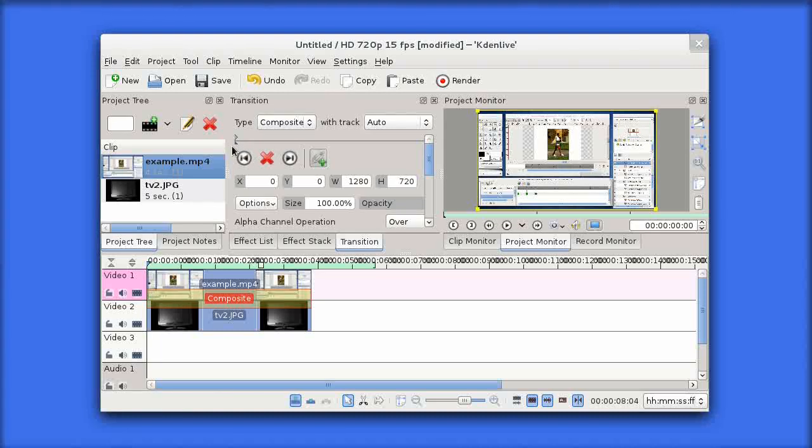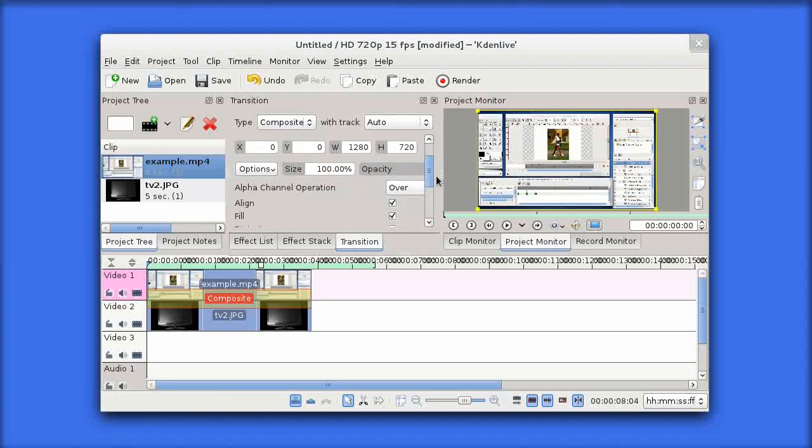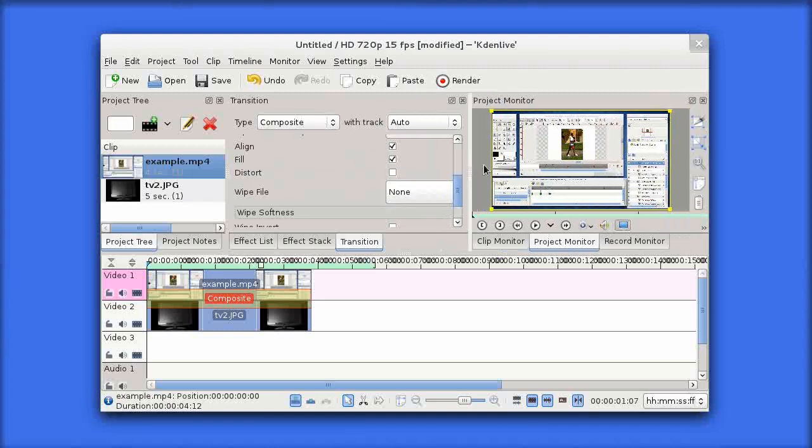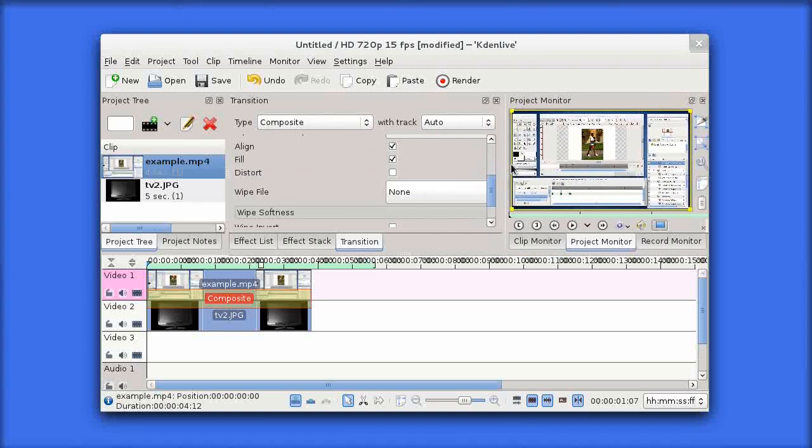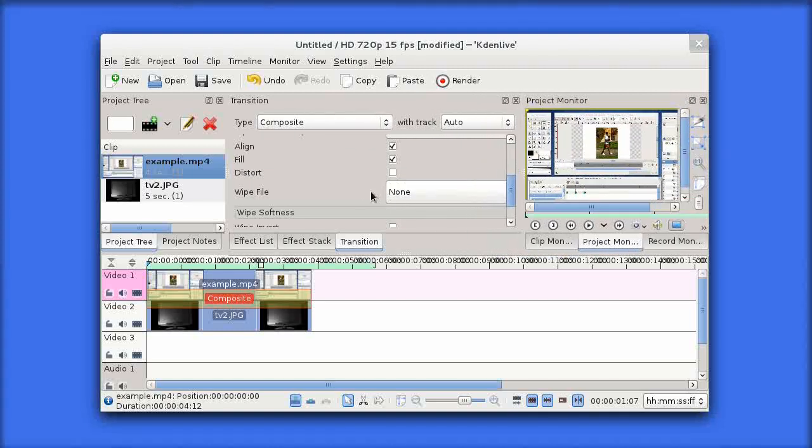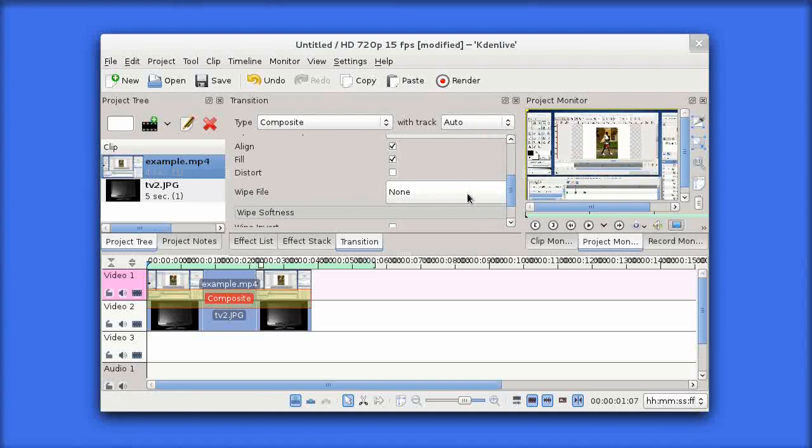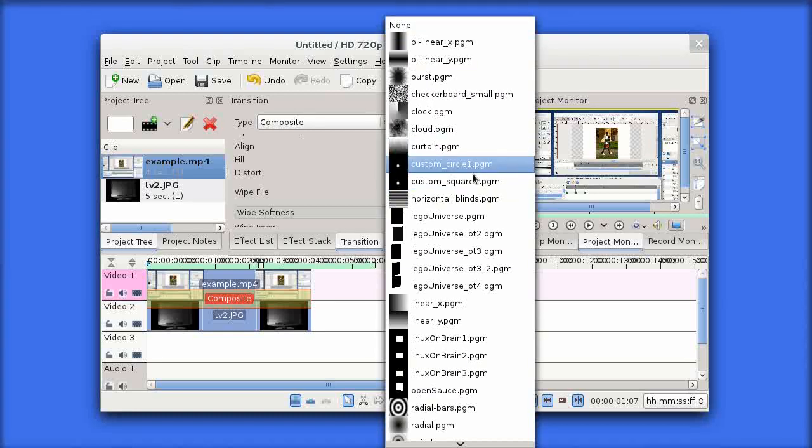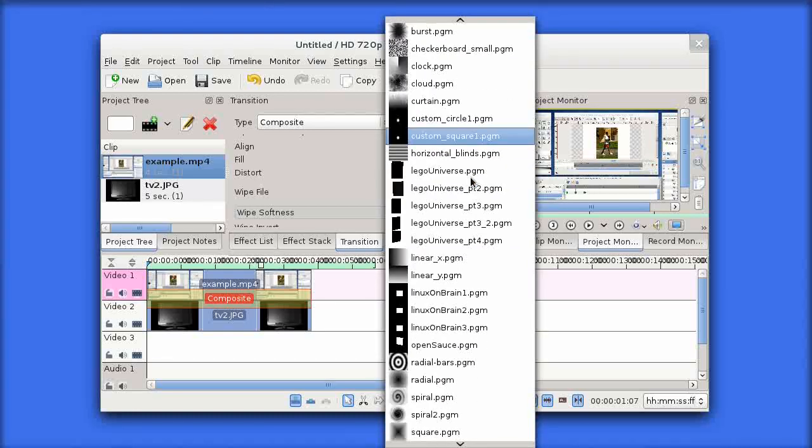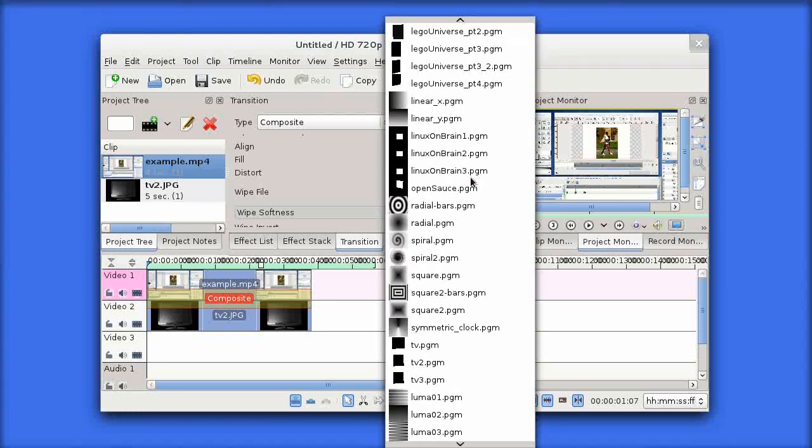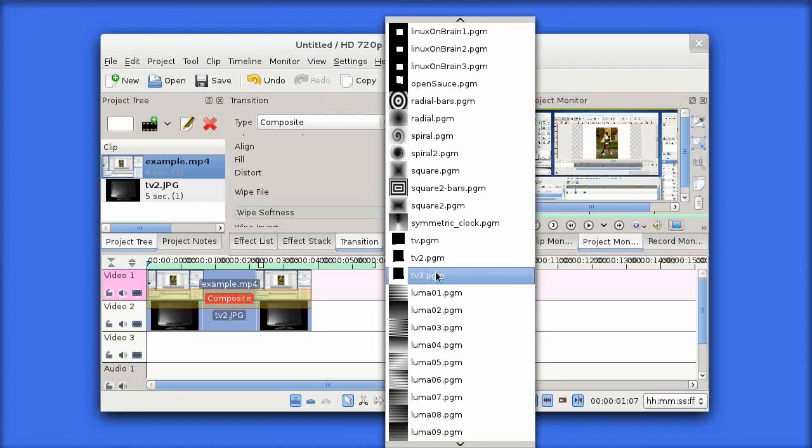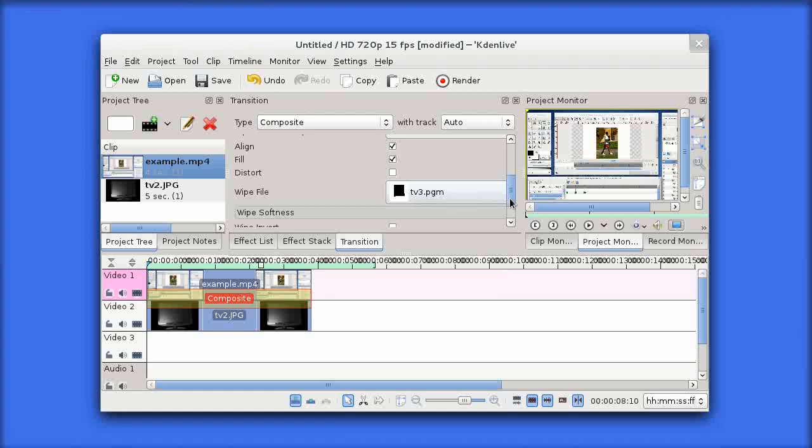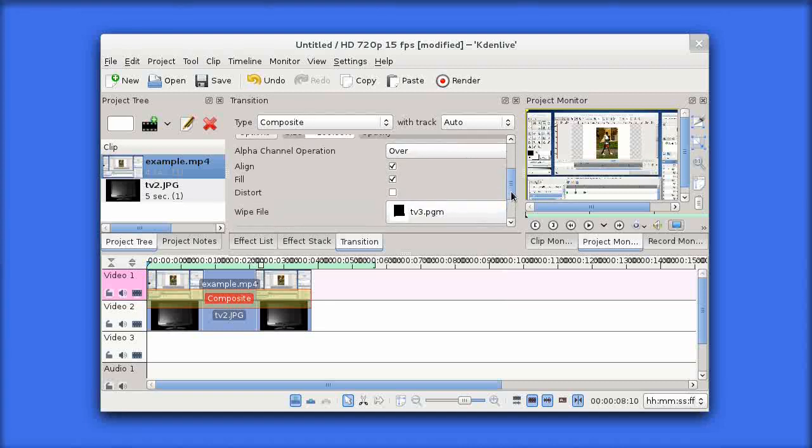I'm just going to make sure I'm at the beginning of the track by clicking this button here. Then you see this option here, may be a bit clearer if I drag it out, there's an option called wipe file. This is where we put the mask file in, so I'm just going to scroll down, find it, tv3.pgm, just click on that. Finally, I just need to change my opacity down a bit.